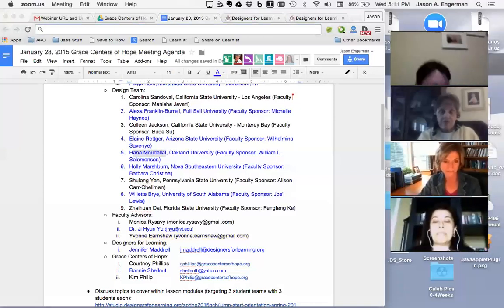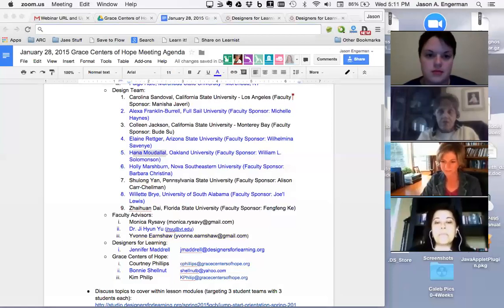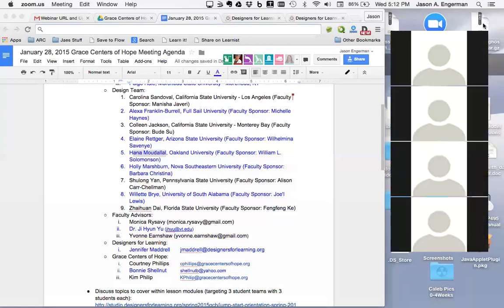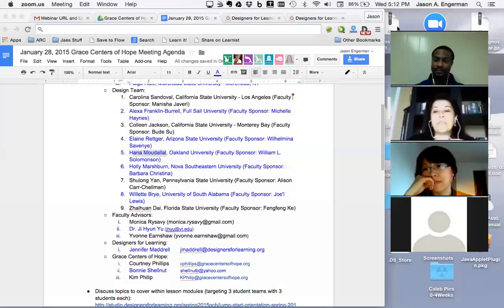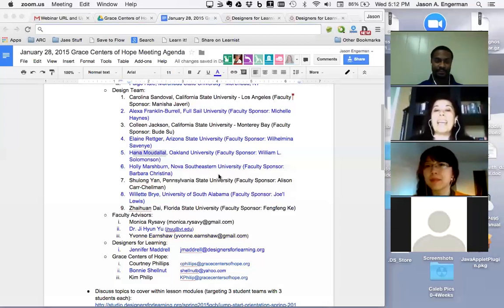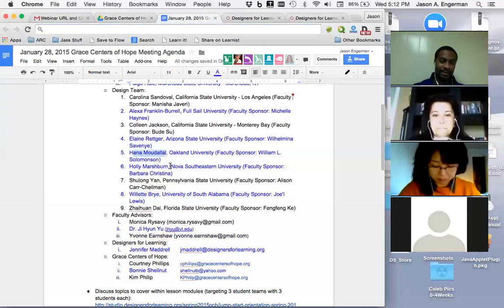My name is Hannah. I'm happy to be here and meet everyone face-to-face. I am a graduate student at Oakland University in Southeast Michigan, halfway through the program, and aiming to complete it by the end of this year. I'm also working full time for General Motors as a process improvement specialist. I have a background in computer engineering, and I'm looking at merging analytical and quantitative expertise together for process and performance improvement. Very excited to be part of this project.